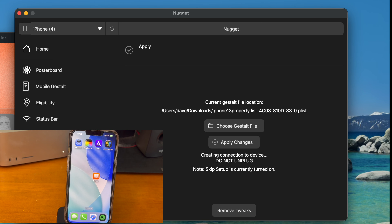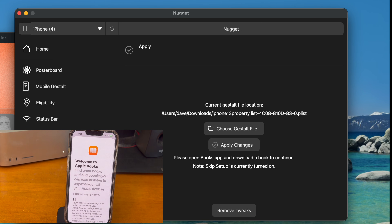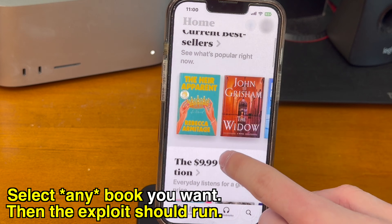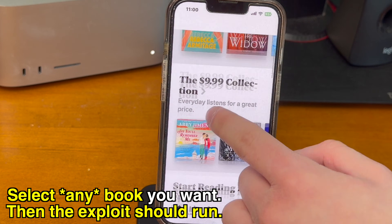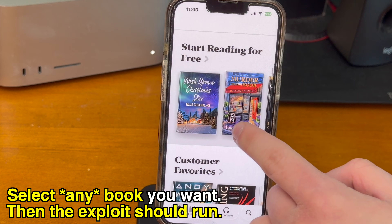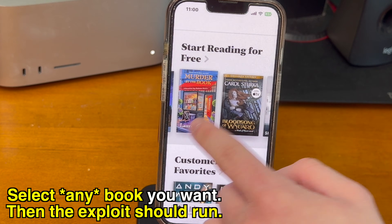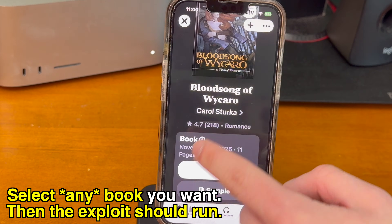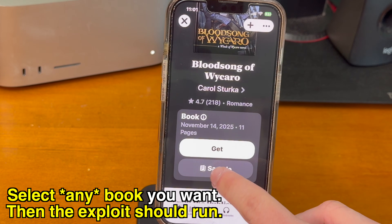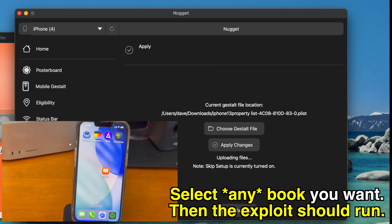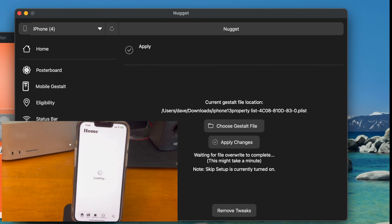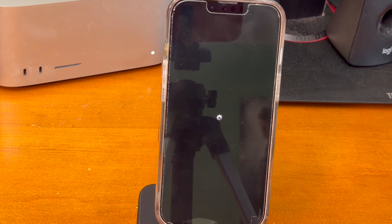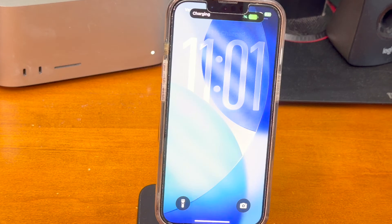Now it'll start to run the exploit, and it says: please open the Apple Books app and download a book to continue. Scroll through the Apple Books app and pick whatever book you want to use — it can be a random free trial of a book or a book that's completely free. I'm going to tap sample. Once you open the book, it should crash out to the home screen. It'll finish running the exploit, and then it restarts your device. And here we go.